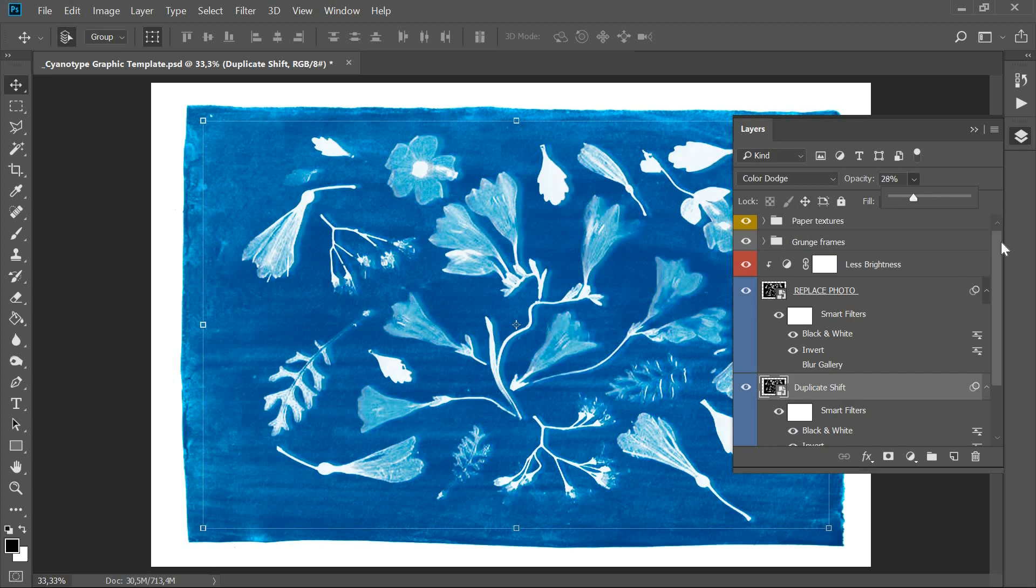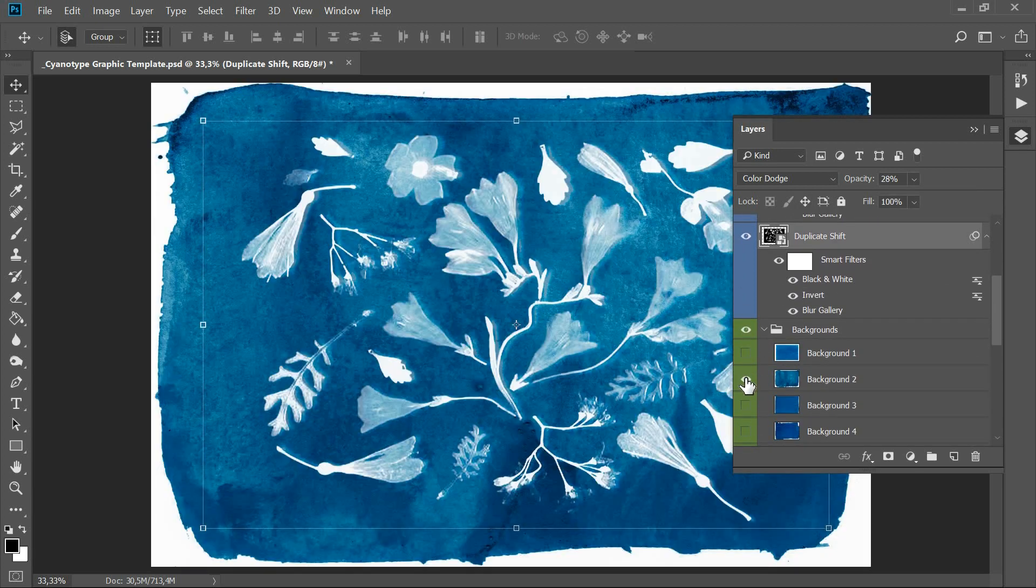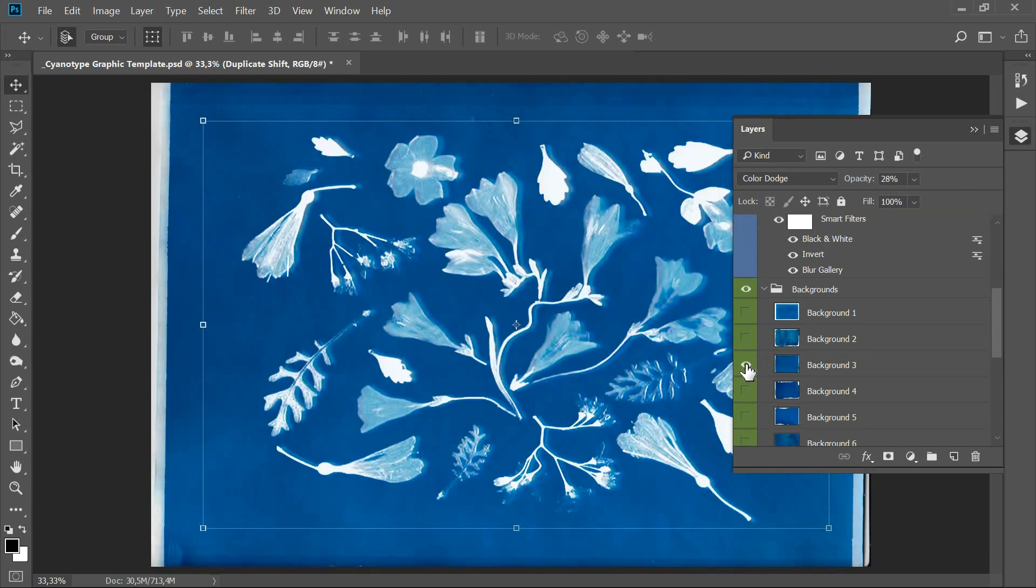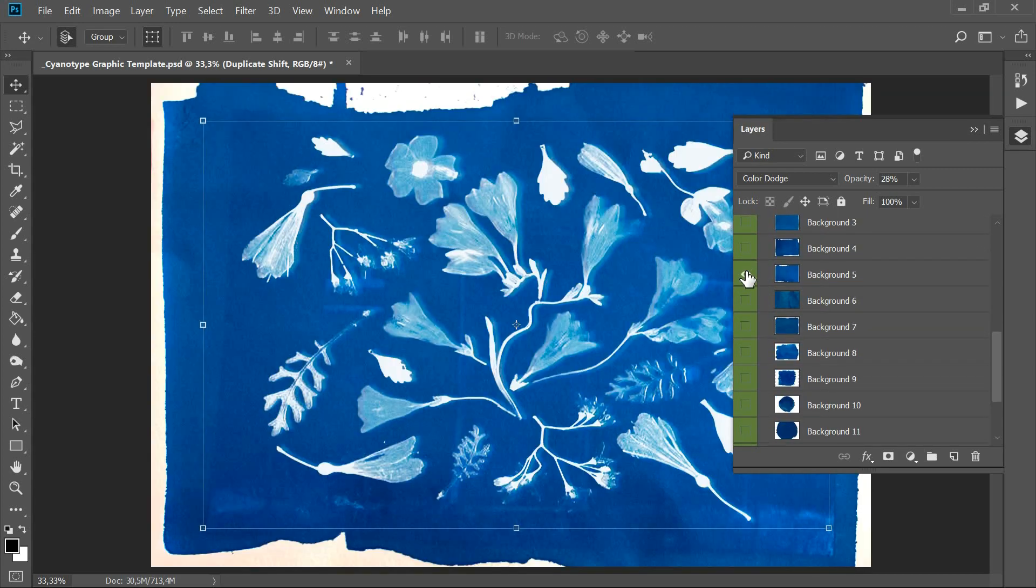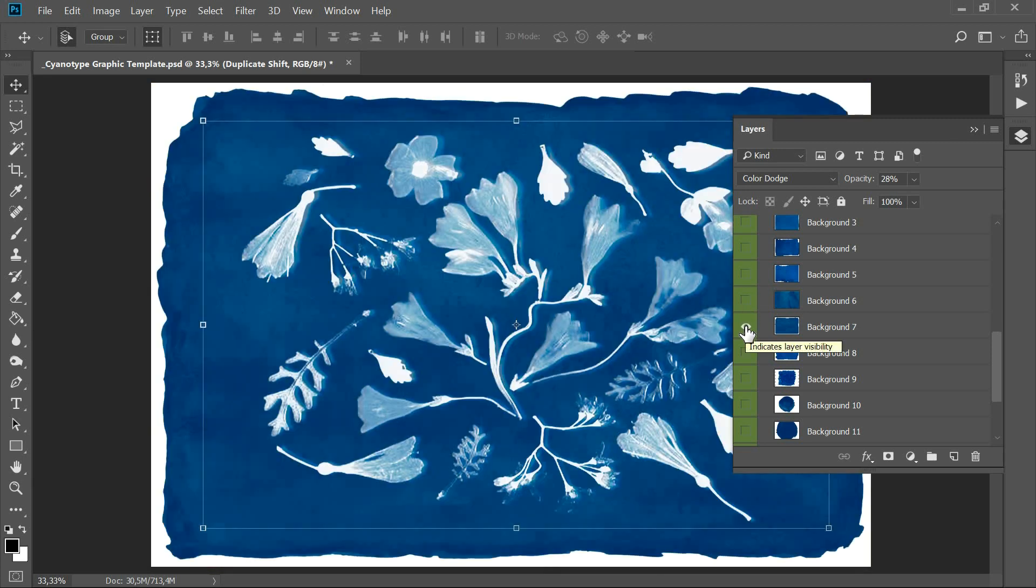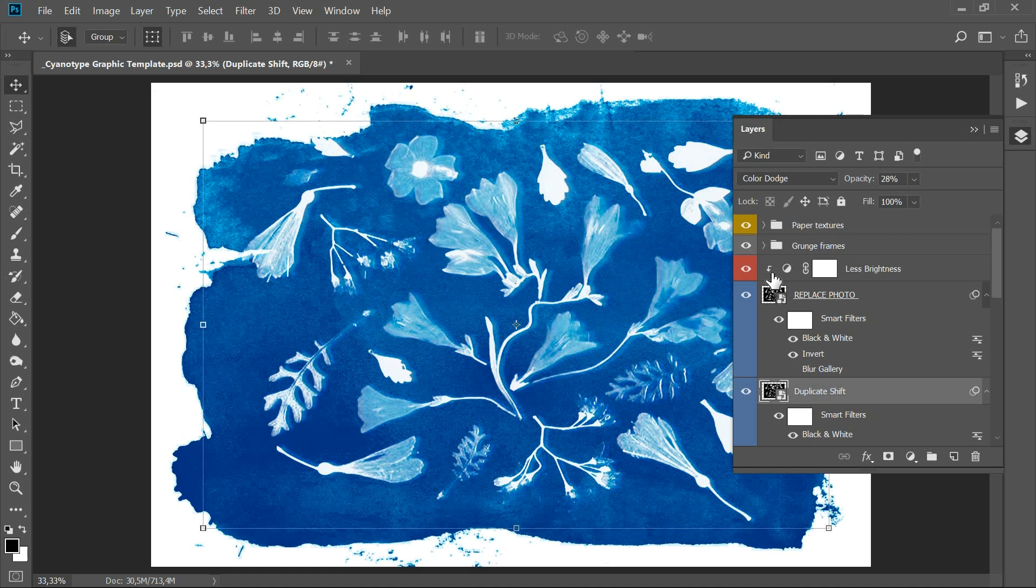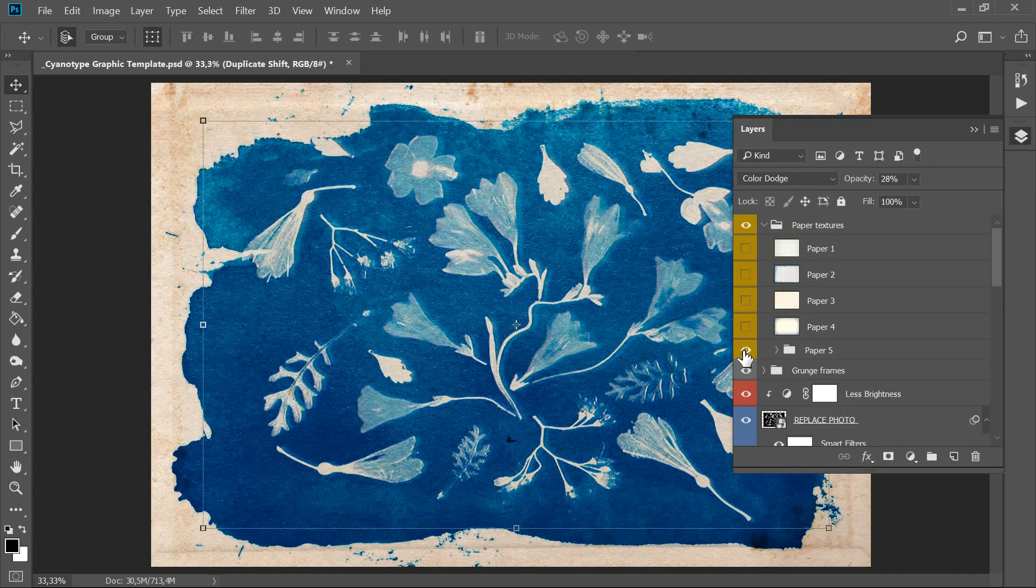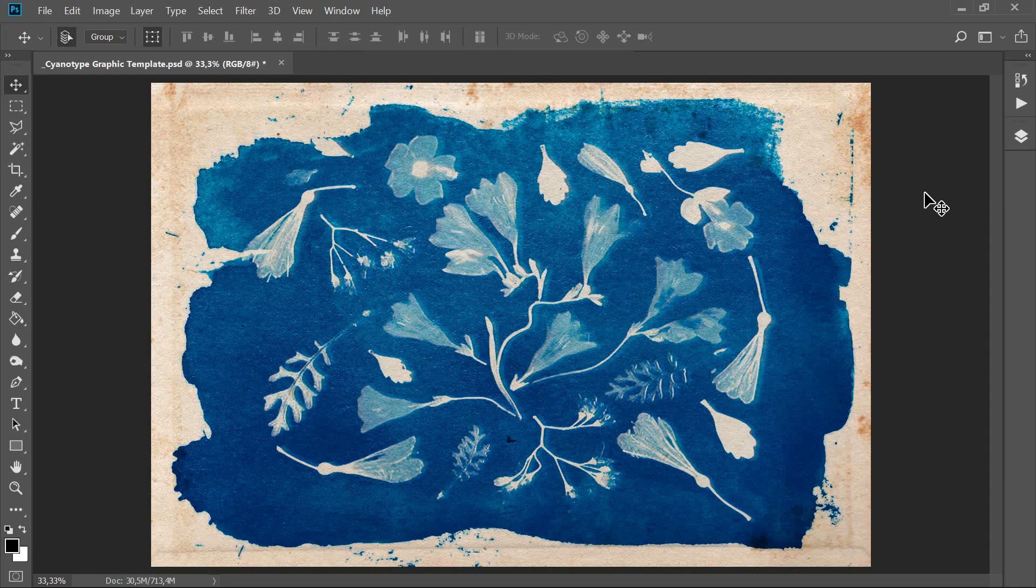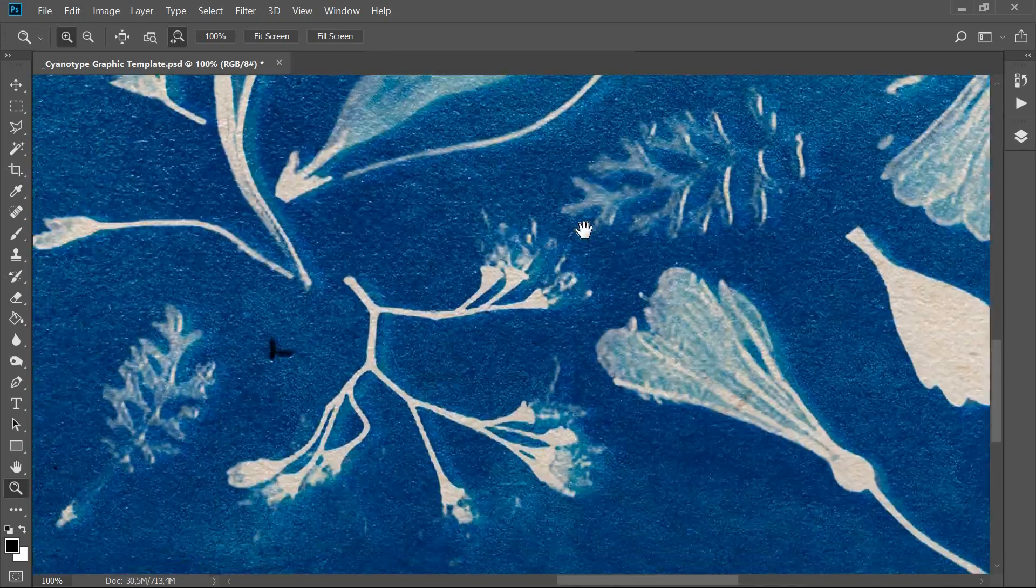Choose a suitable background and paper. Enjoy cyanotype design made in minutes.